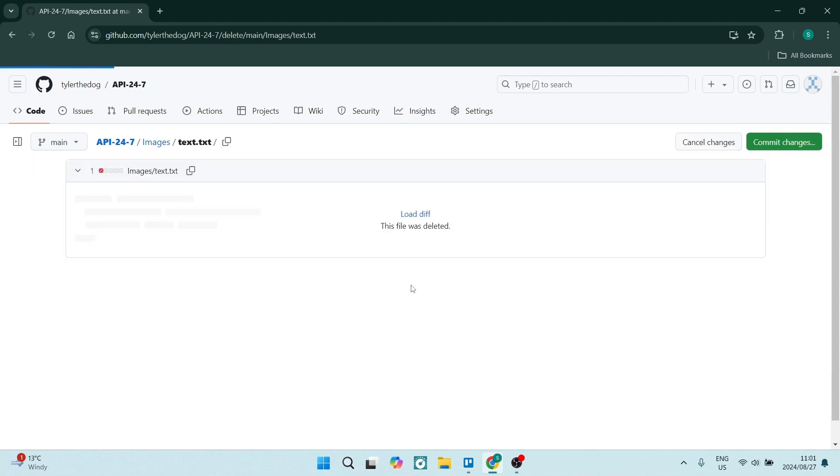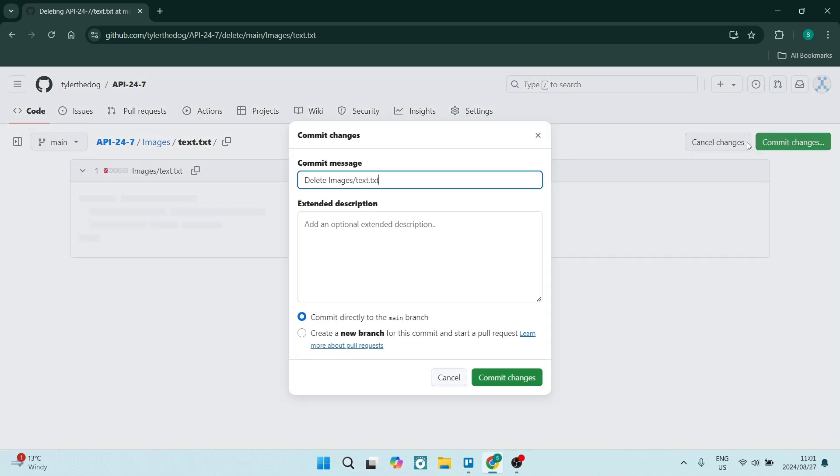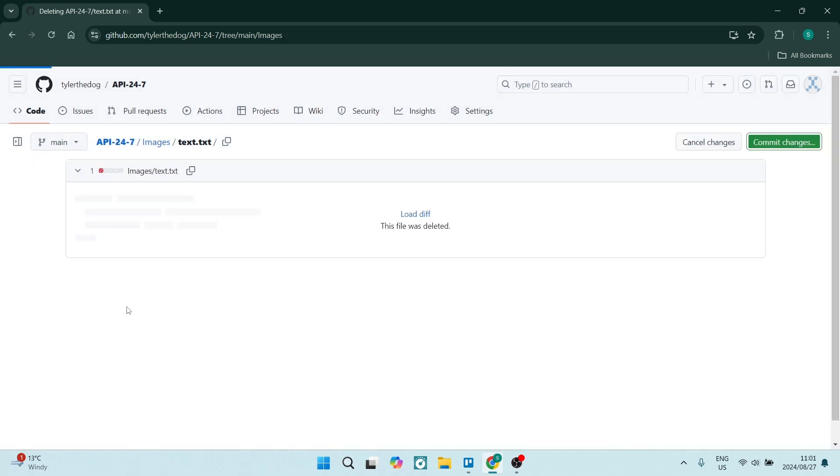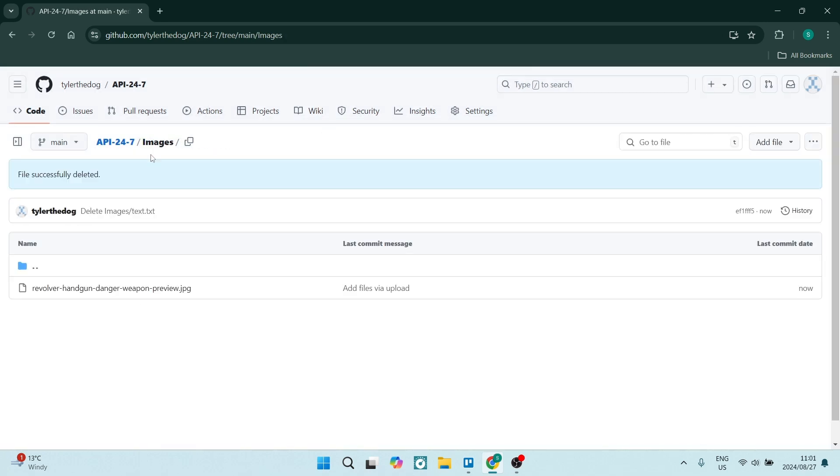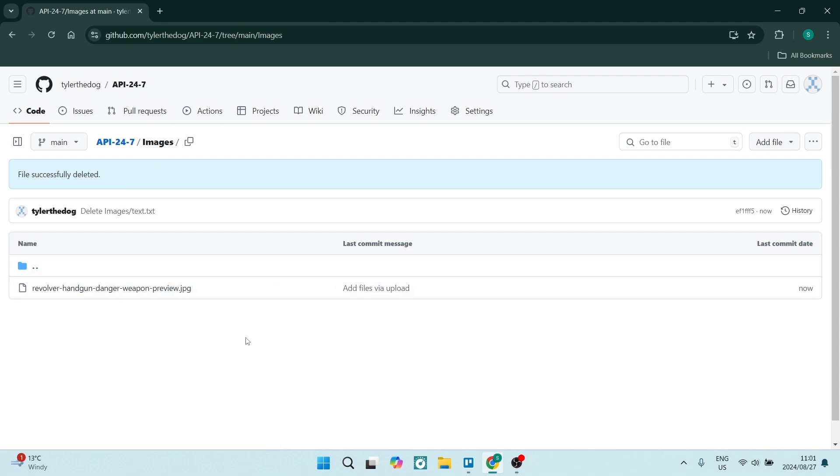This will now be deleted. Let's just say Commit Changes on the right-hand side, and again Commit Changes. This has now been deleted, so in your folder named images, you will only have your images.